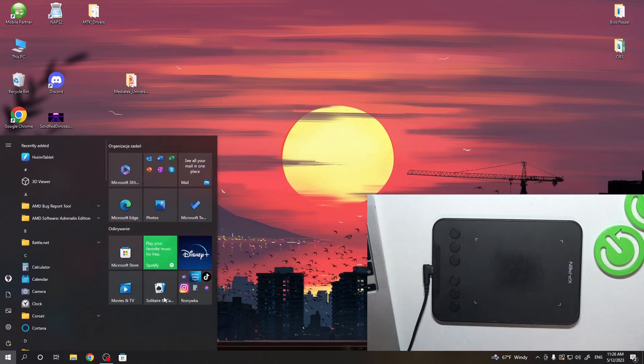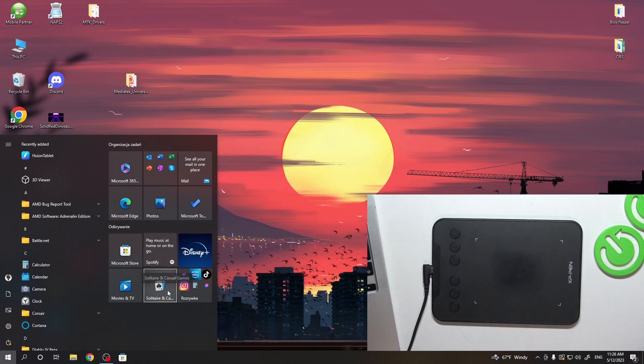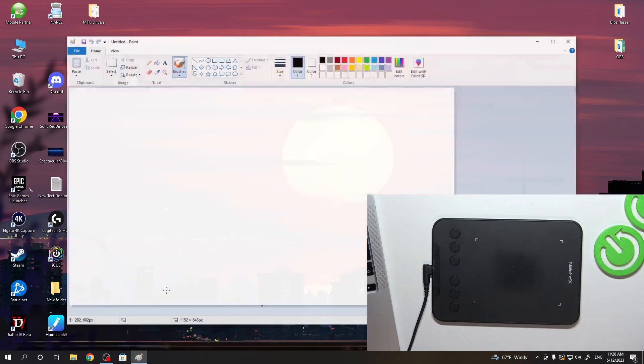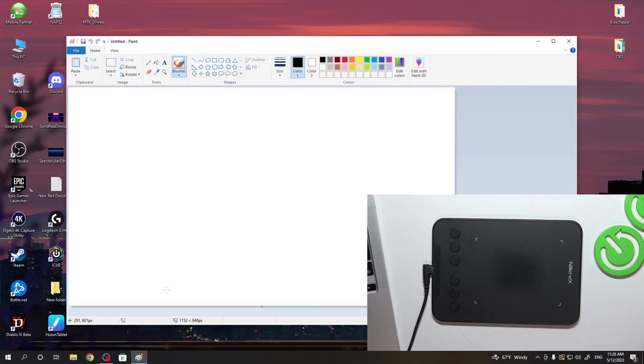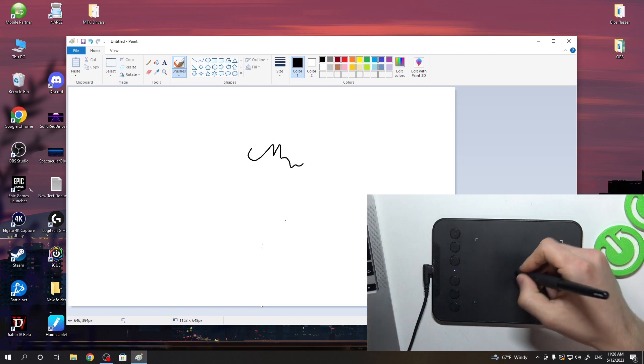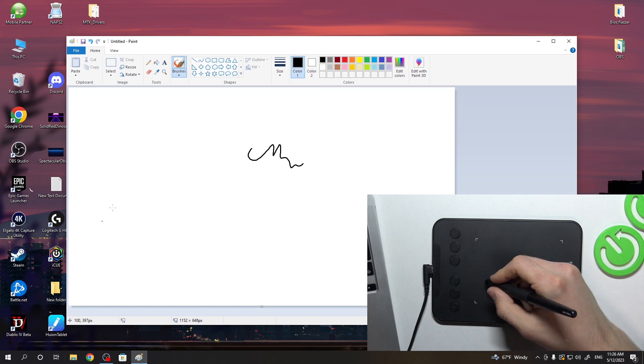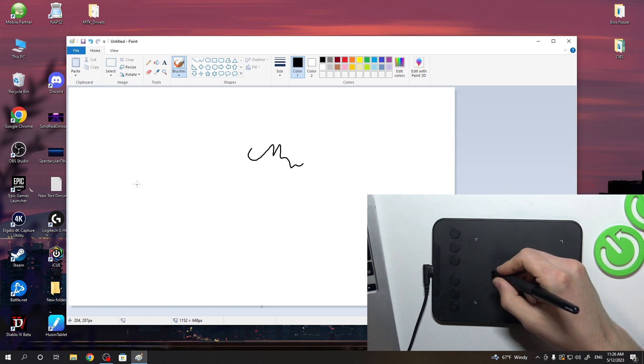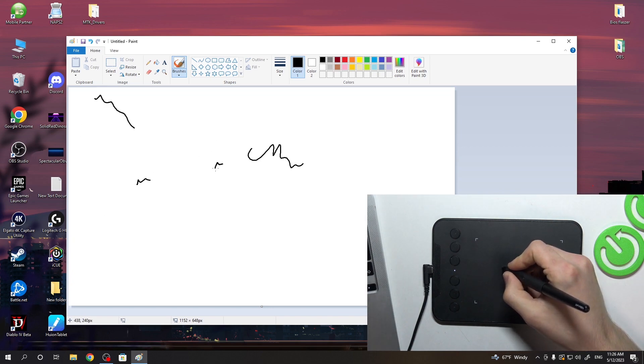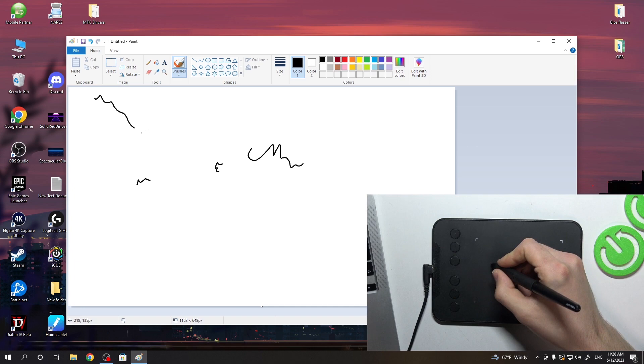Let's open Paint. So let's open Paint and let's try to draw. Got it, yeah. And great. As you can see it works. So now we can draw and XP-Pen is working.